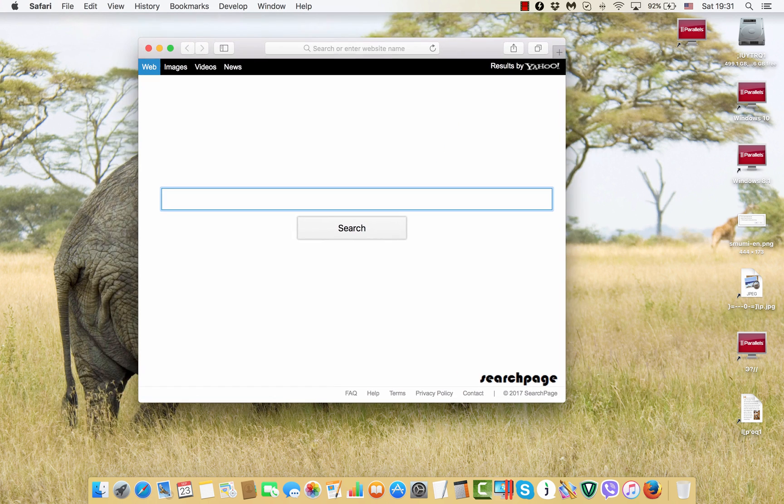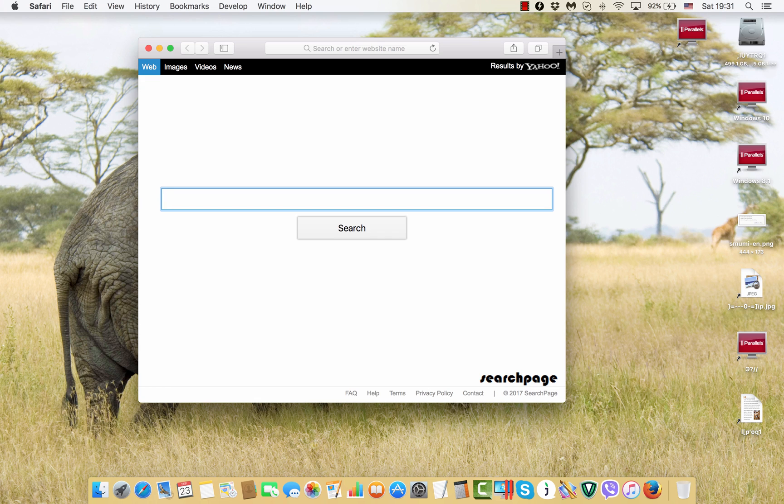So the problem is that each time I open Safari browser it reveals this search page instead of blank page or instead of Google decent start page.